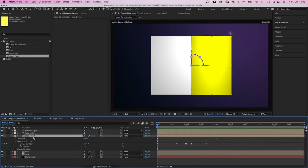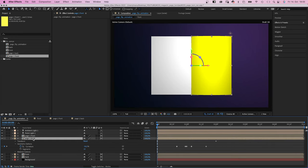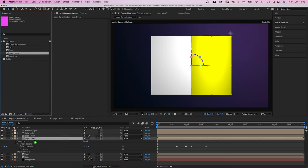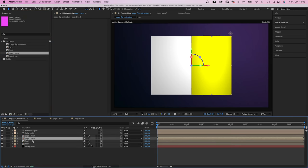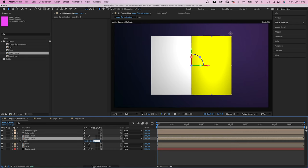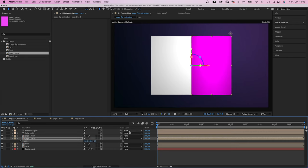We duplicate the page 1 front layer and replace the bottom comp with the page 1 back layer. And change the Z position to minus 0.3, which moves it above the front layer.